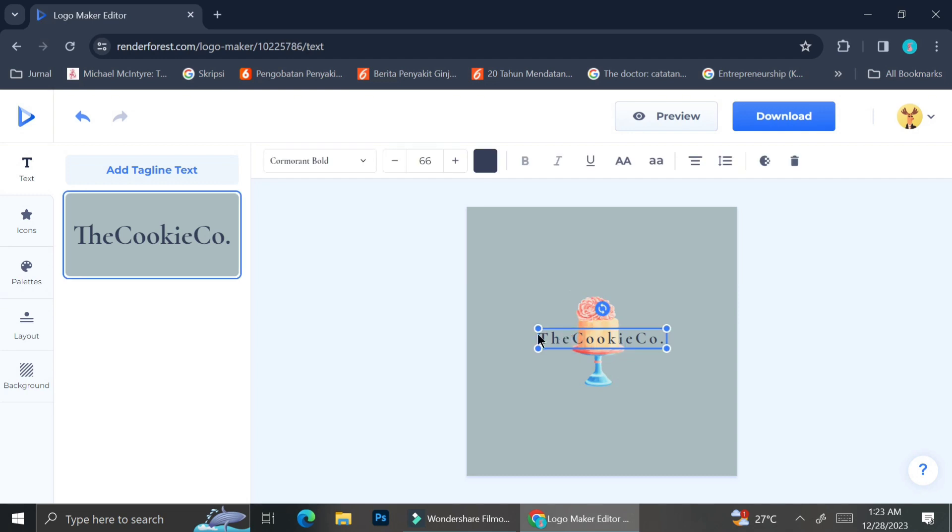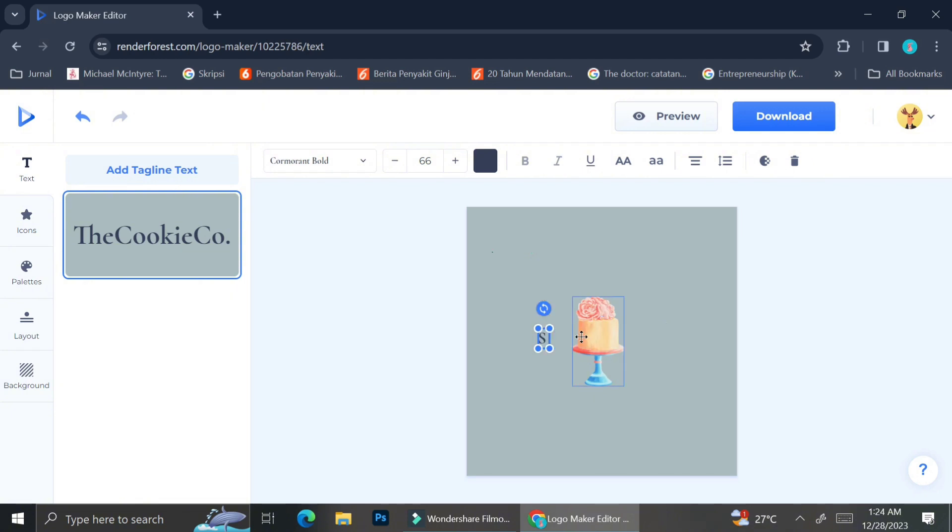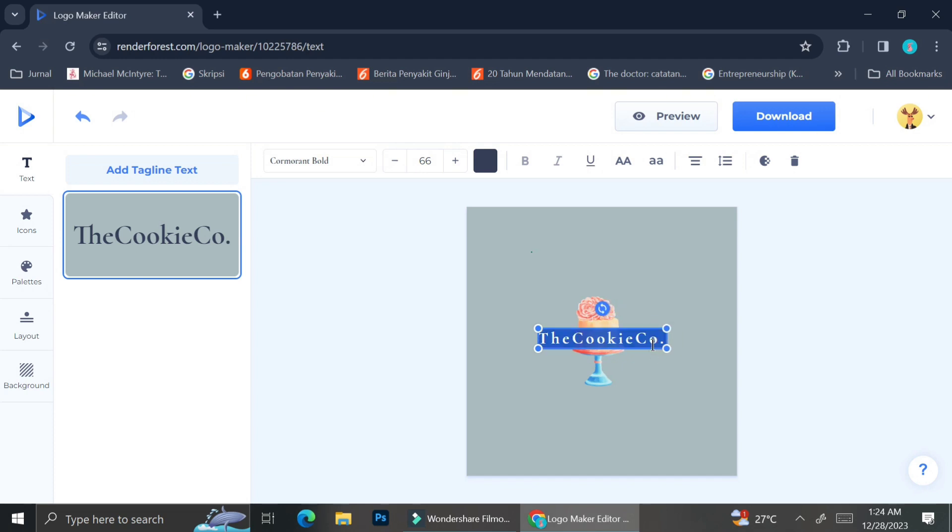If you end up liking the first name after you change it, what you want to do is just go ahead and click Ctrl+Z on your keyboard, and it's going to undo the last things that you did to the logo.